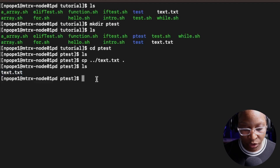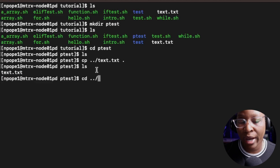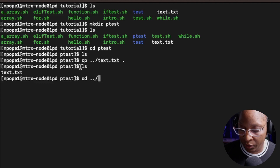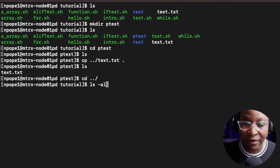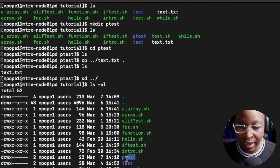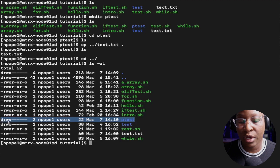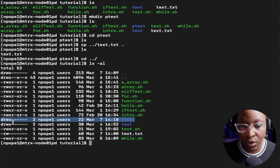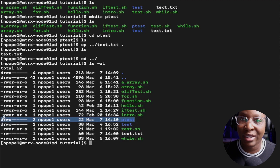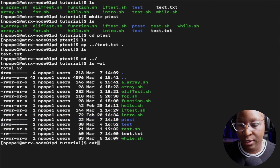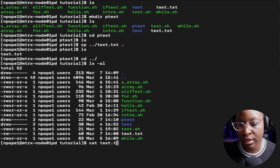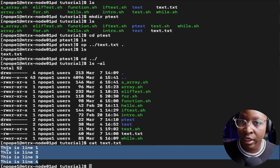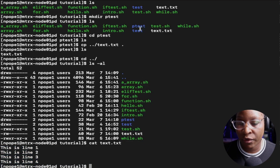Let's go back to the tutorial folder using cd dot dot slash because dot dot slash means to go back up one step. Now I'm inside of the tutorial folder. I'm going to do an ls -al so I can see the permissions for the files and folders. If we take a look at the ptest folder, you would see that I have read, write, and execute permission, and group and others have no permission at all. Directories will have a 'd' in front of the permissions, and files will have a dash. I'm going to display the content of text.txt using the cat command - these are the lines in that file, the exact same file I copied into the ptest directory.